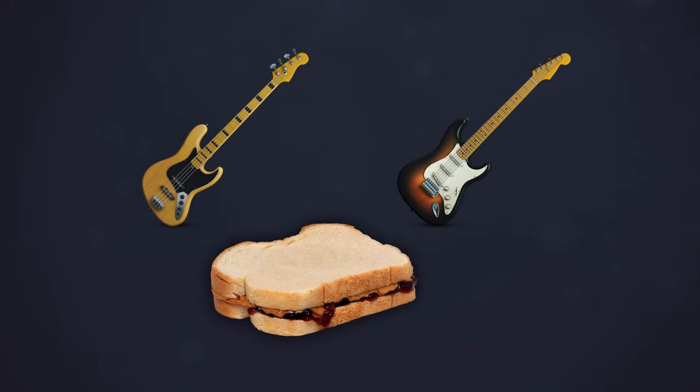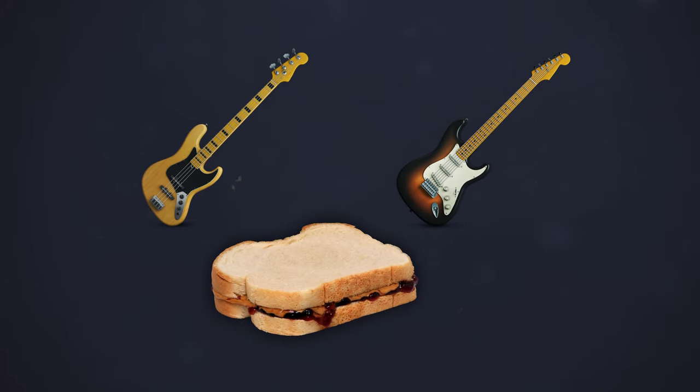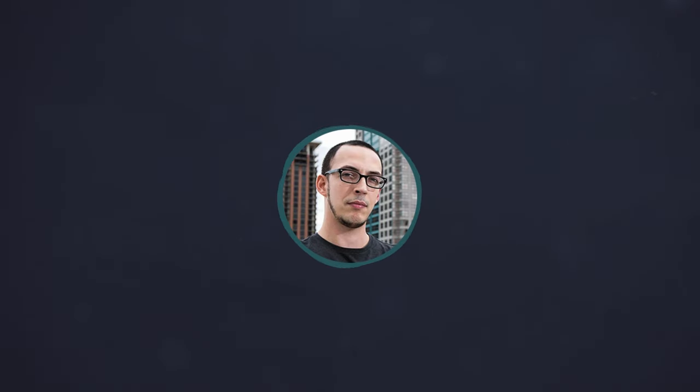It might be because your bass tone isn't supporting your guitar tone properly. Remember, bass and guitar are like peanut butter and jelly. They need to complement each other. So let's dive into the world of bass and explore how it can make or break your guitar tone.